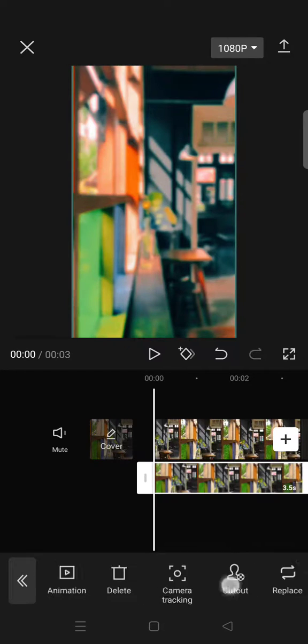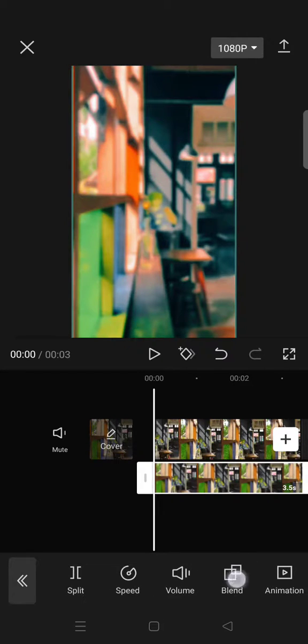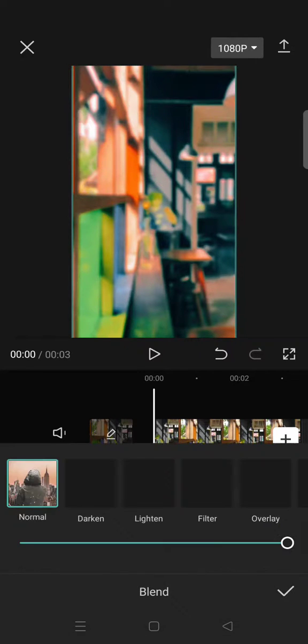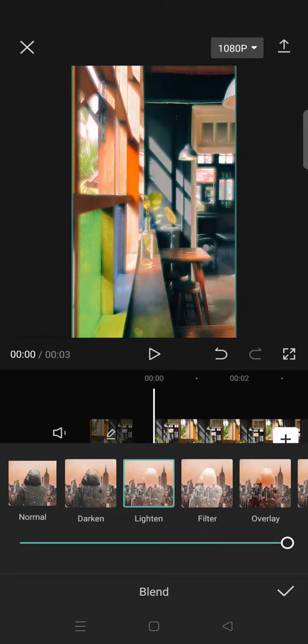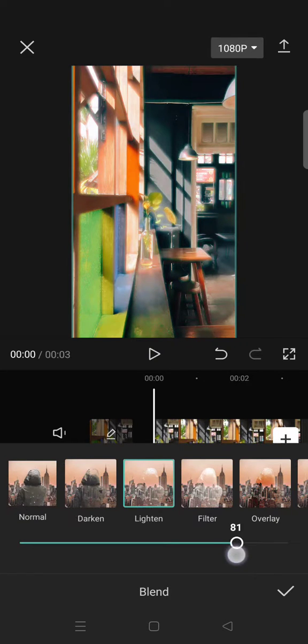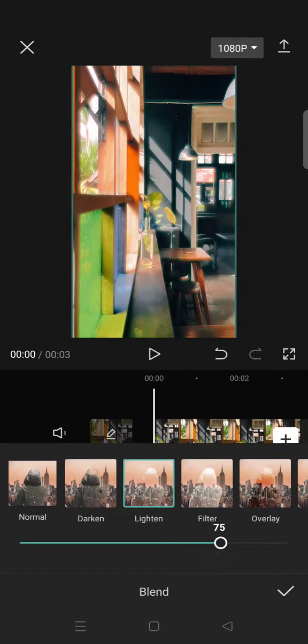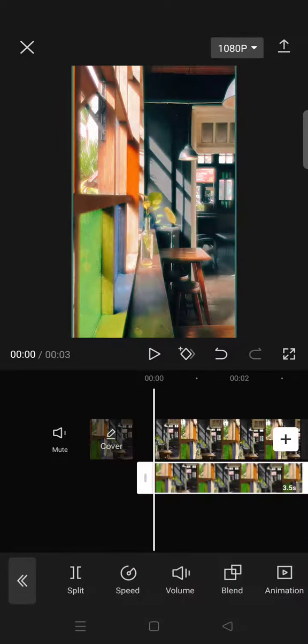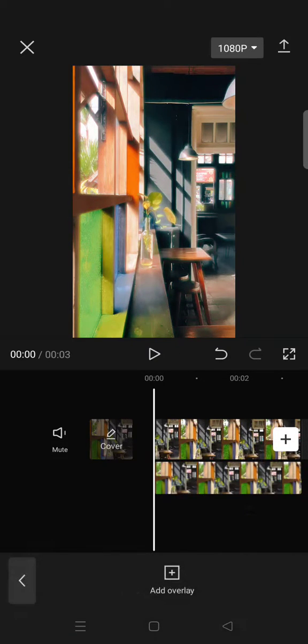Now go to Blend, click on Lighten, and lower it to 75. Click on the check icon and now you are done with the red halation effect.